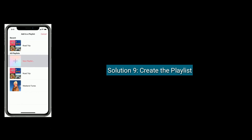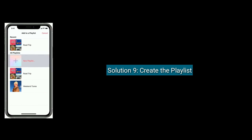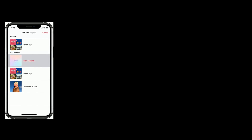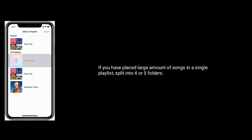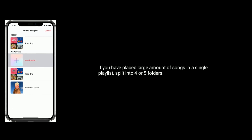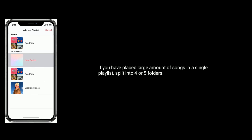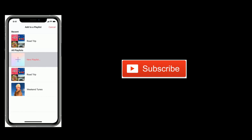Solution 9 is create playlists. If you have placed a large amount of songs in a single playlist, split them into 4 or 5 folders. If you are new to my channel, then don't forget to subscribe.